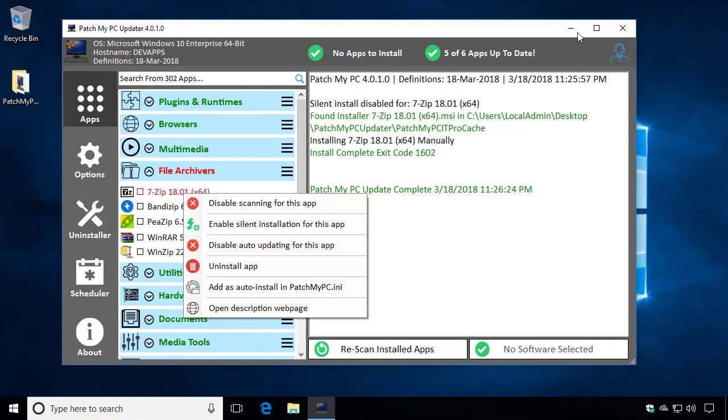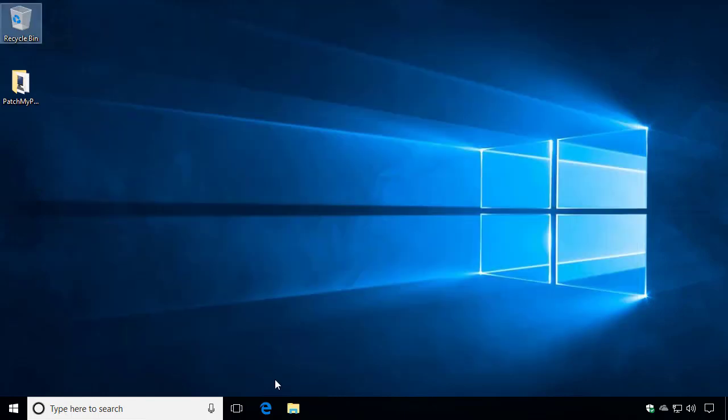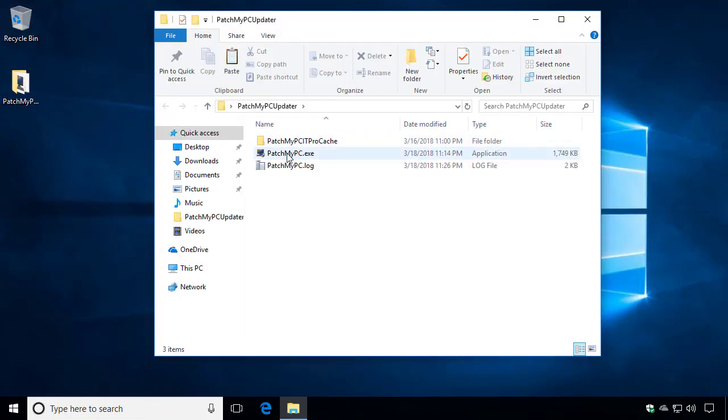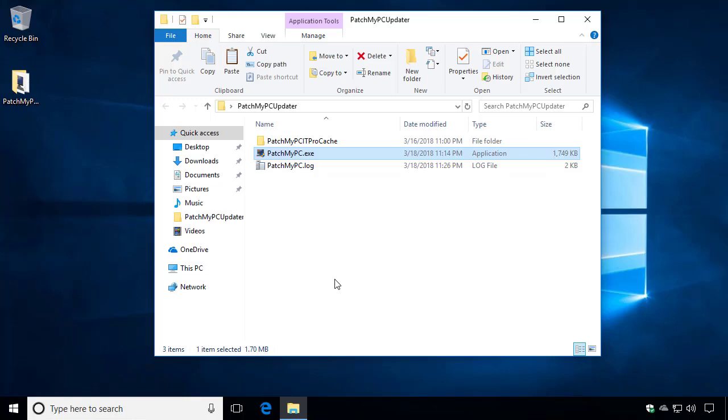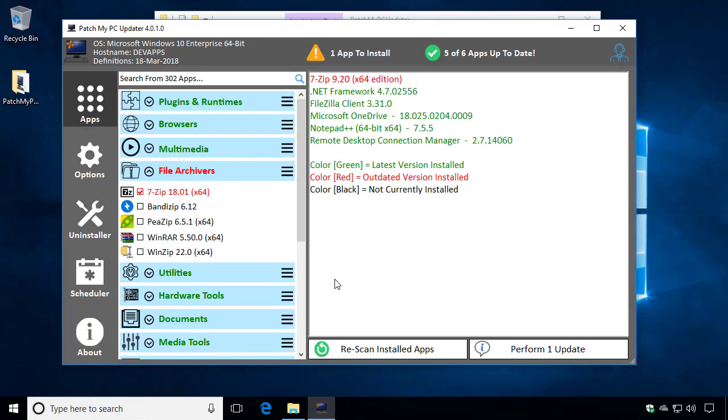or if we were to just restart PatchMyPC, what we'll notice is that outdated version of 7-zip is going to automatically be checked, and it would automatically get installed if PatchMyPC were running in a scheduled task in silent mode or if you were to click perform updates.